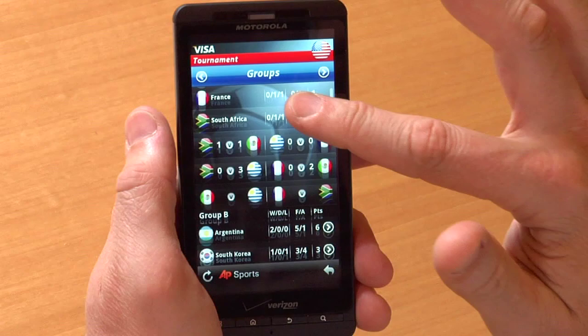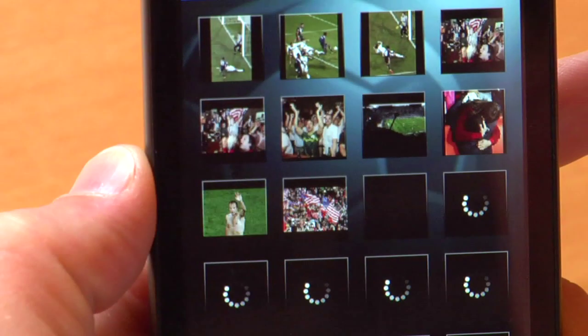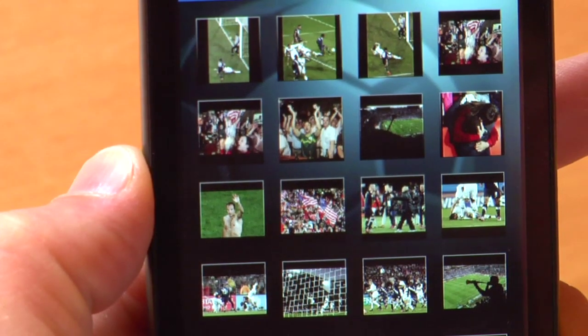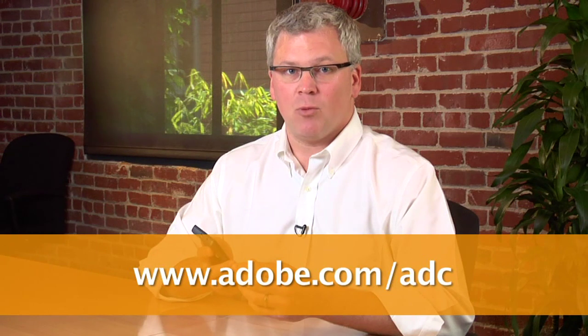What's also nice about this app is that there are live data feeds so you can get photos, video and news anytime someone scores, straight to your mobile device. And there you have it — the full open web running on Flash Player 10.1 on the Droid X. Flash Player 10.1 and Android 2.2 will be coming to the Droid X late summer. If you're interested in developing for these devices and others, please visit the Adobe Developer Connection to learn more. Thanks.